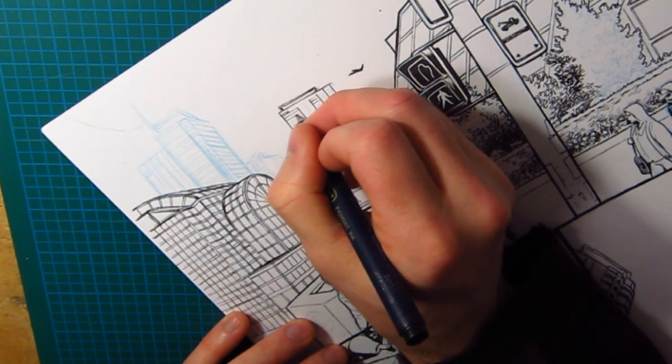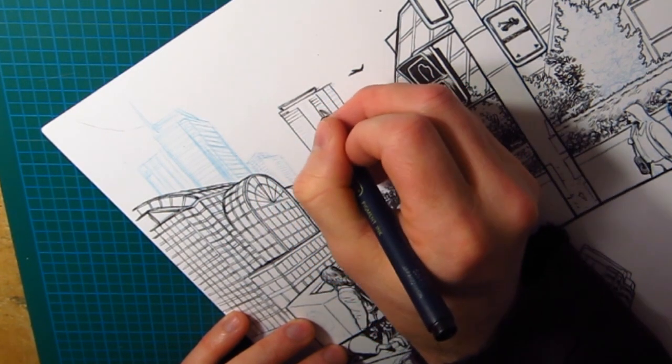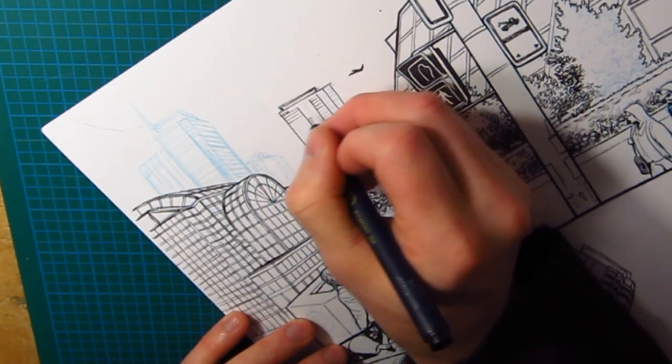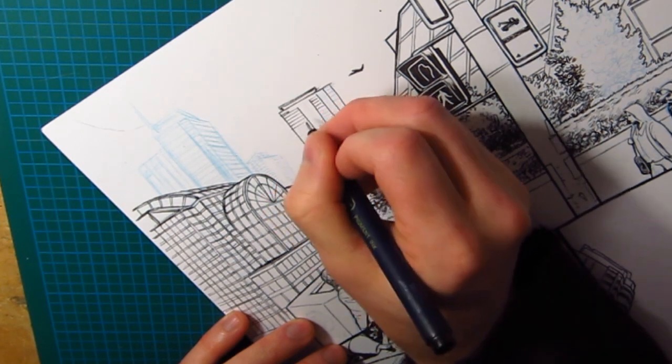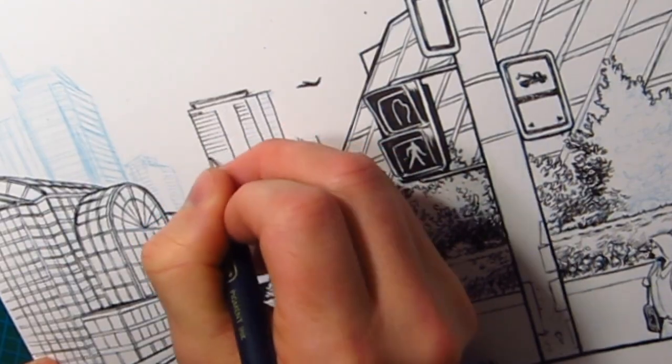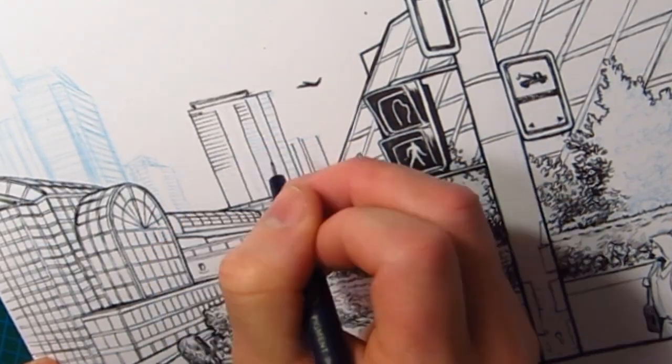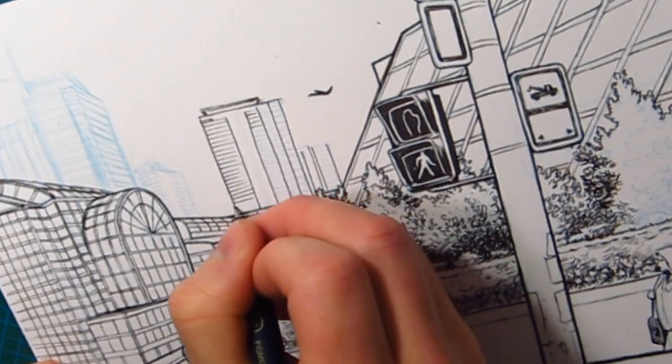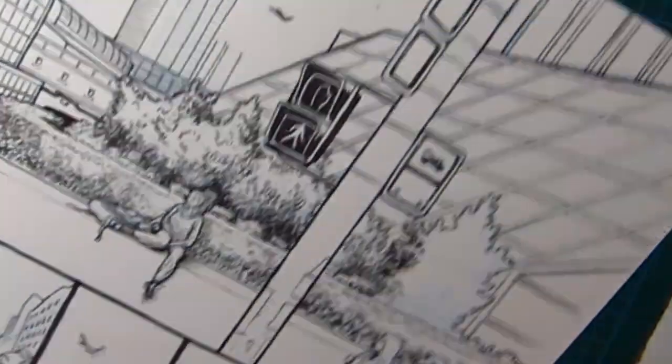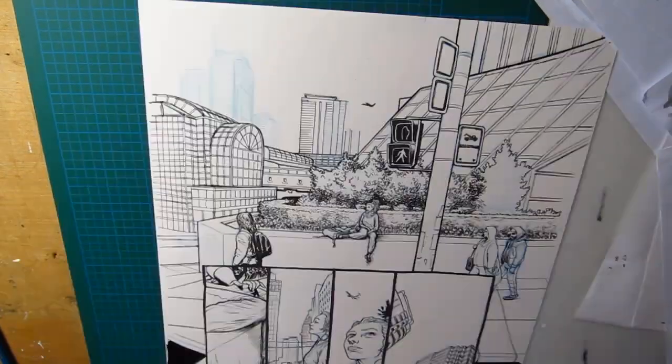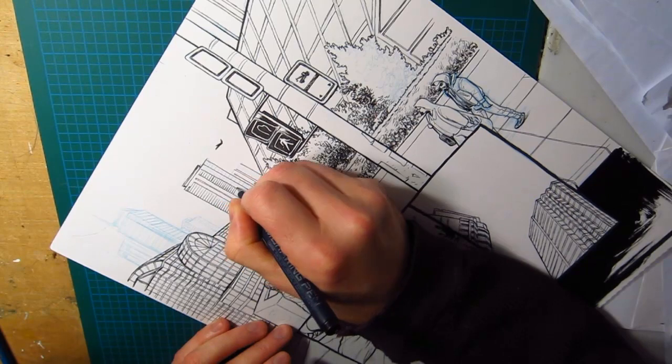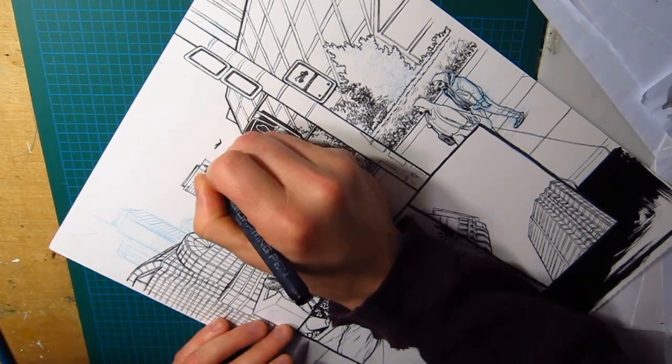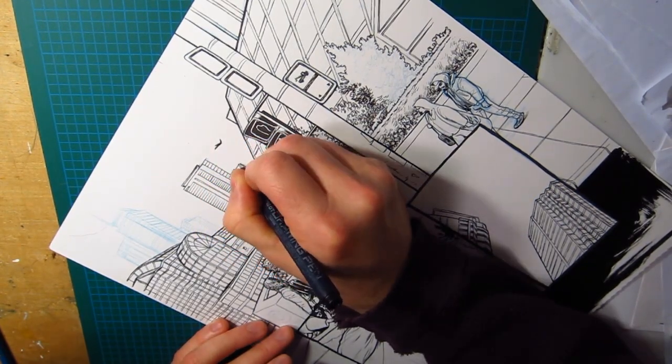I'm going to speed this up. You get the idea. But I'll let you see me finish these buildings. It's all just patterns.